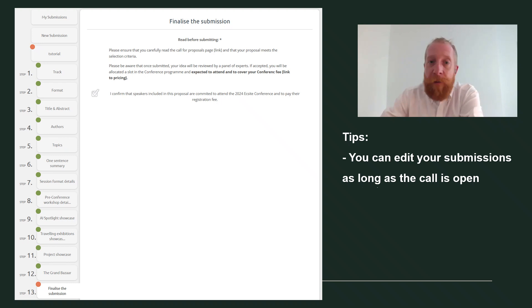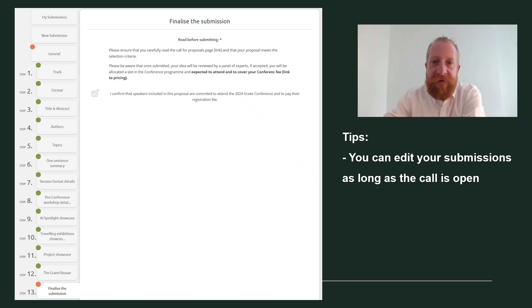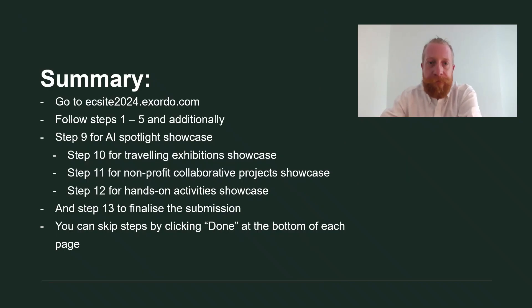You can go back to your submissions and edit them as long as the call remains open. Check the dates for this in the description of the video.